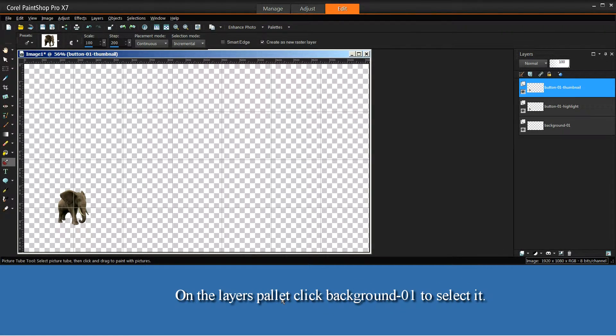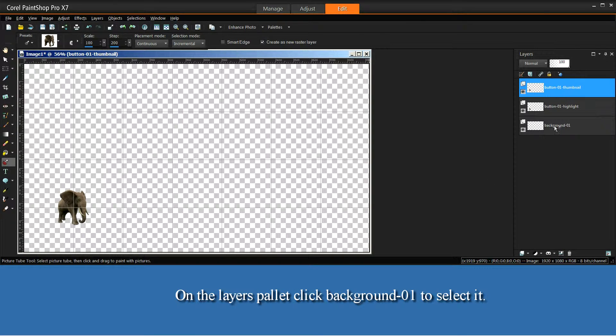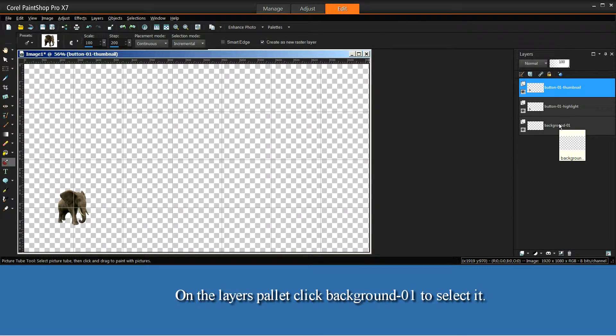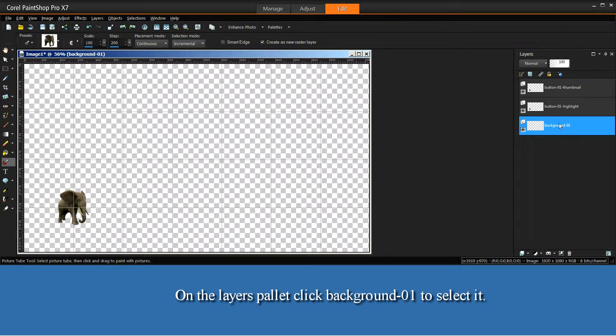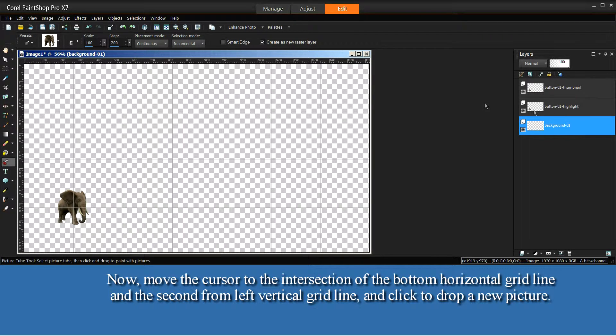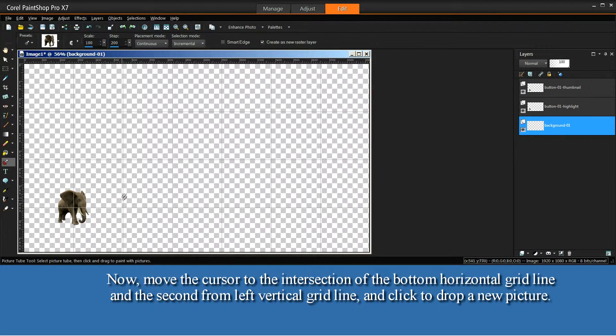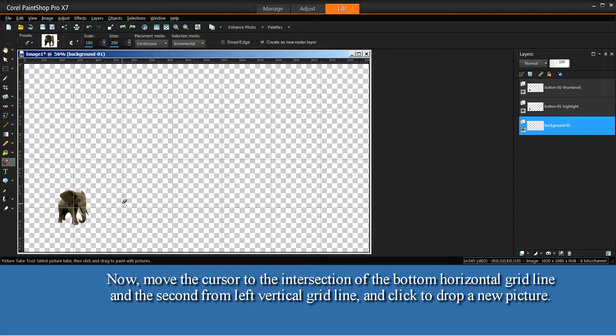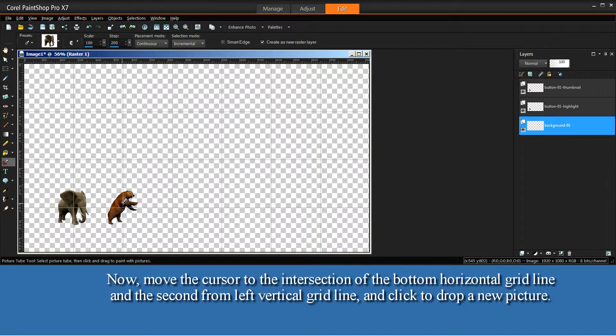On the Layers palette, click Background-01 to select it. Now, move the cursor to the intersection of the bottom horizontal grid line and the second from the left vertical grid line, and click to drop a new picture.